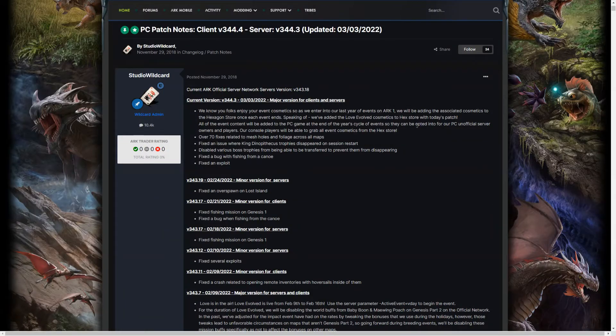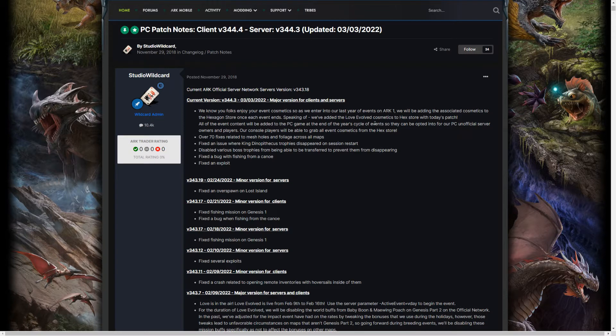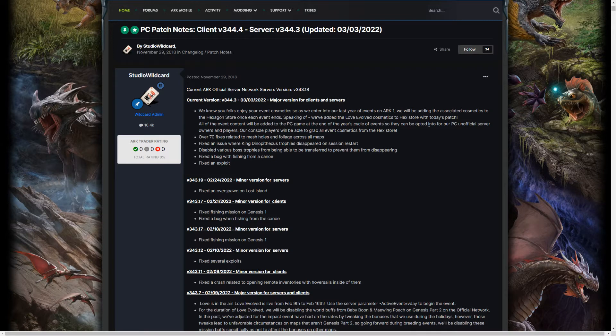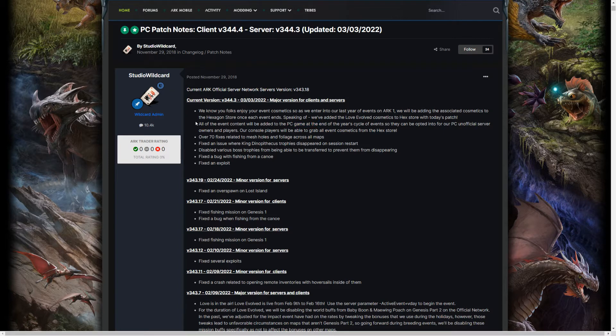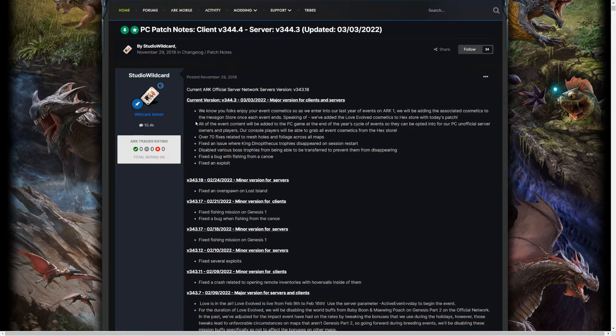So since it says here at the end of the year, yeah, at the end of the year cycle of events, all of it's going to be added into the game. So since it'll be into the PC game, and part of the game, then they shouldn't go away.